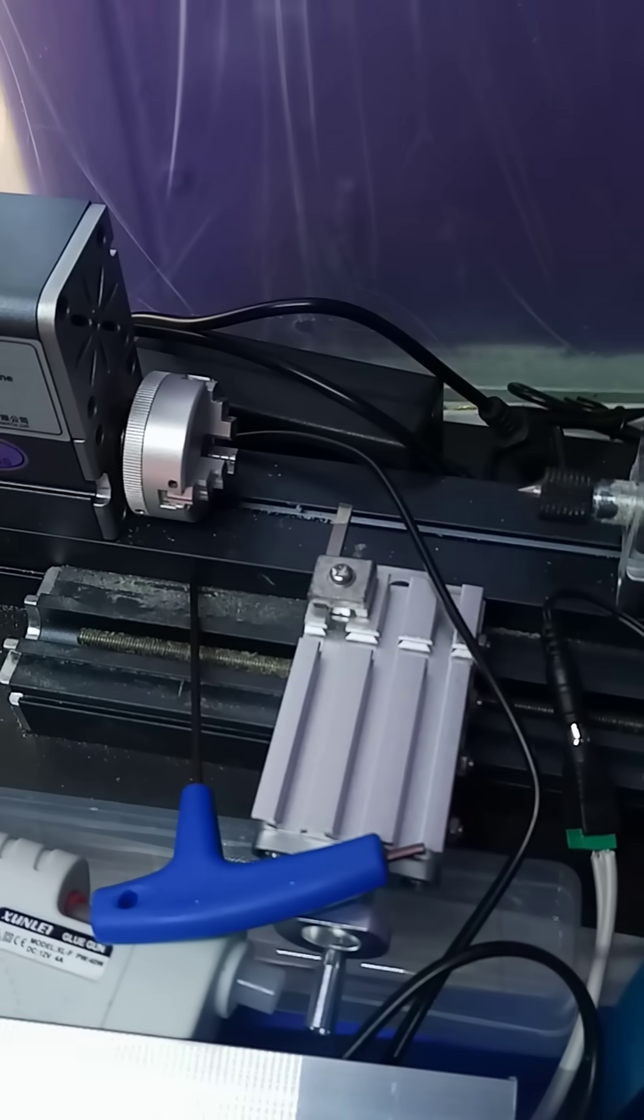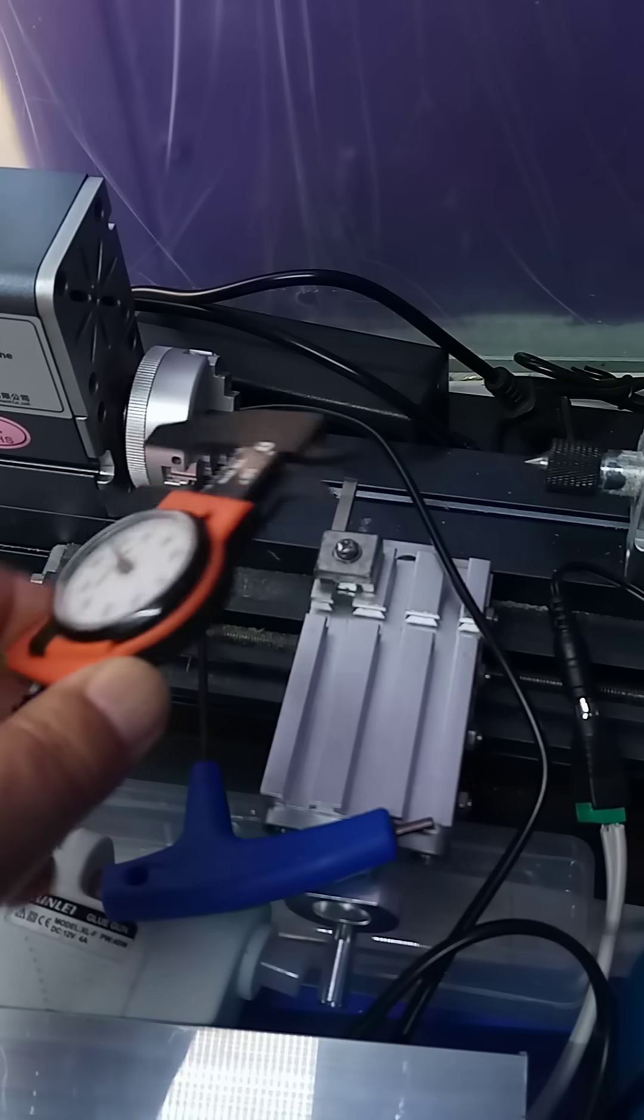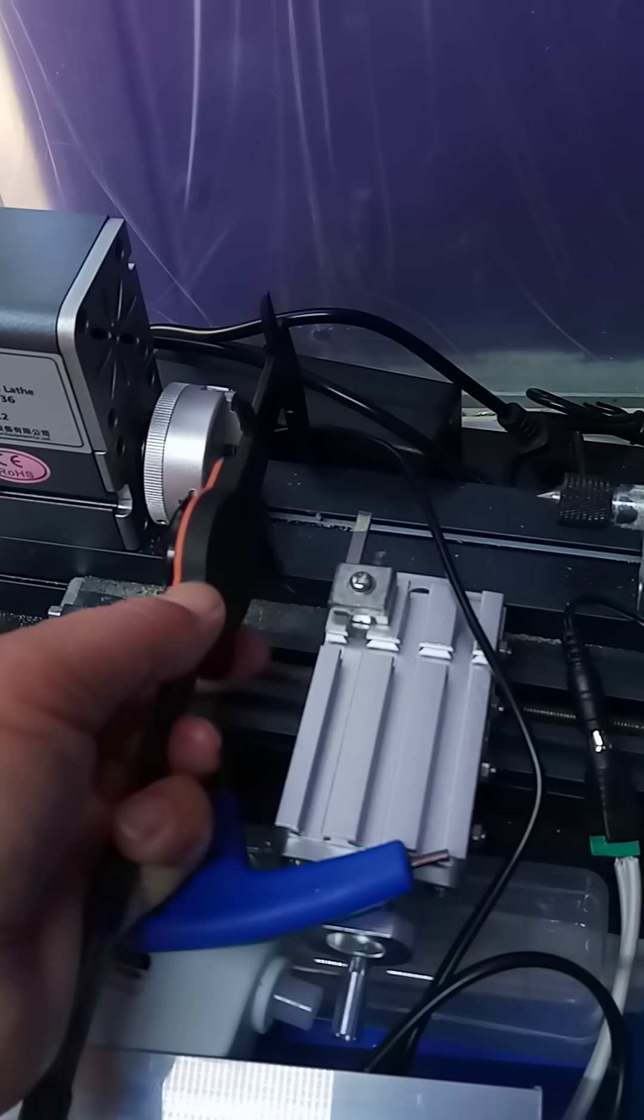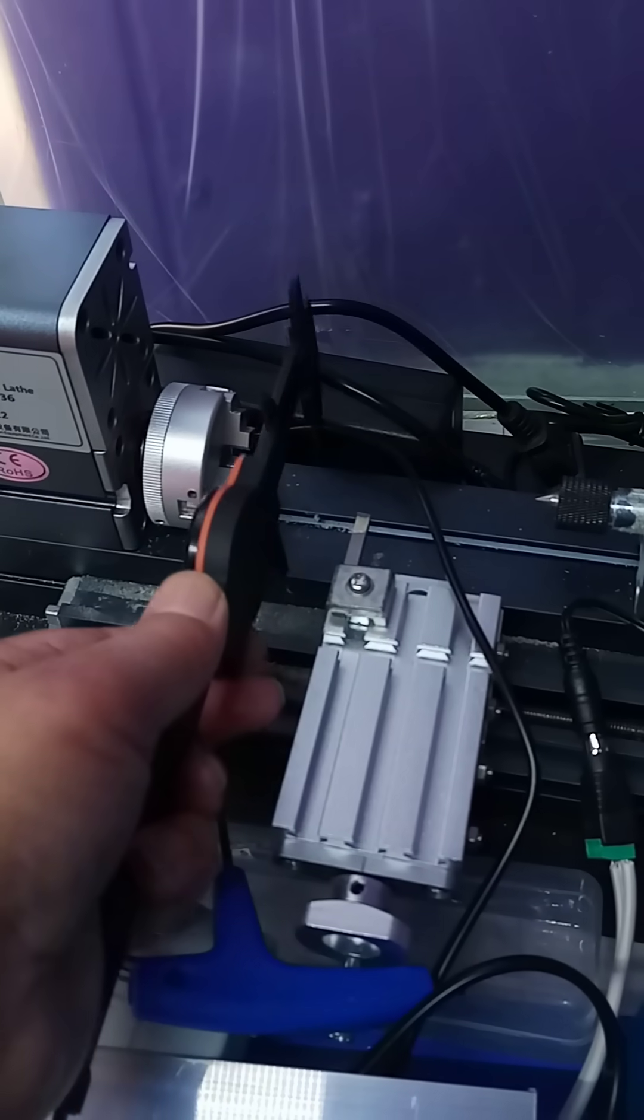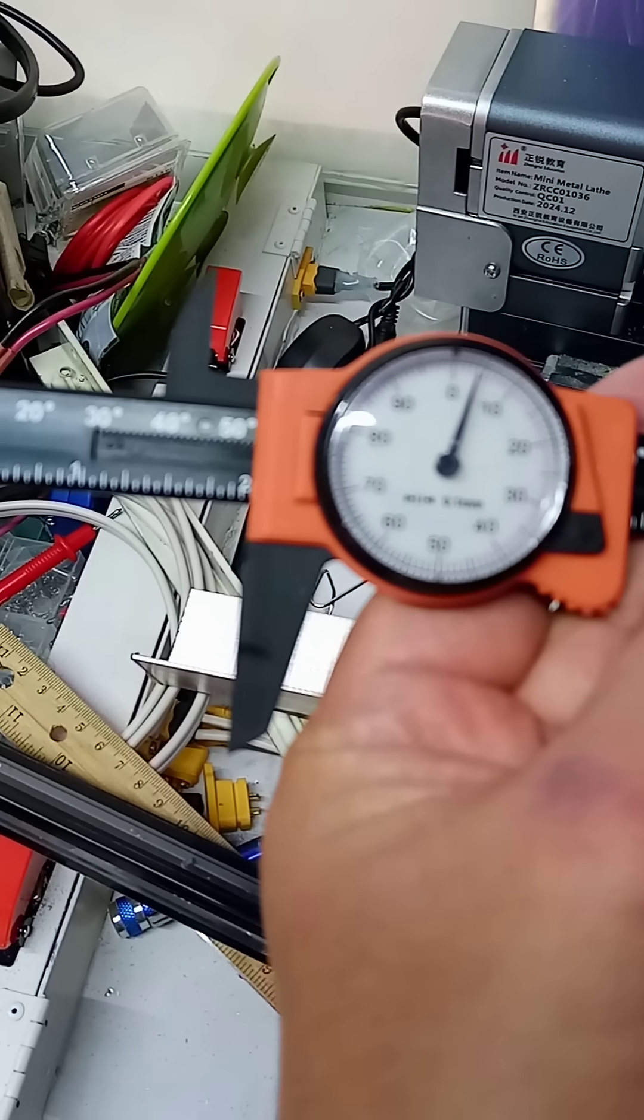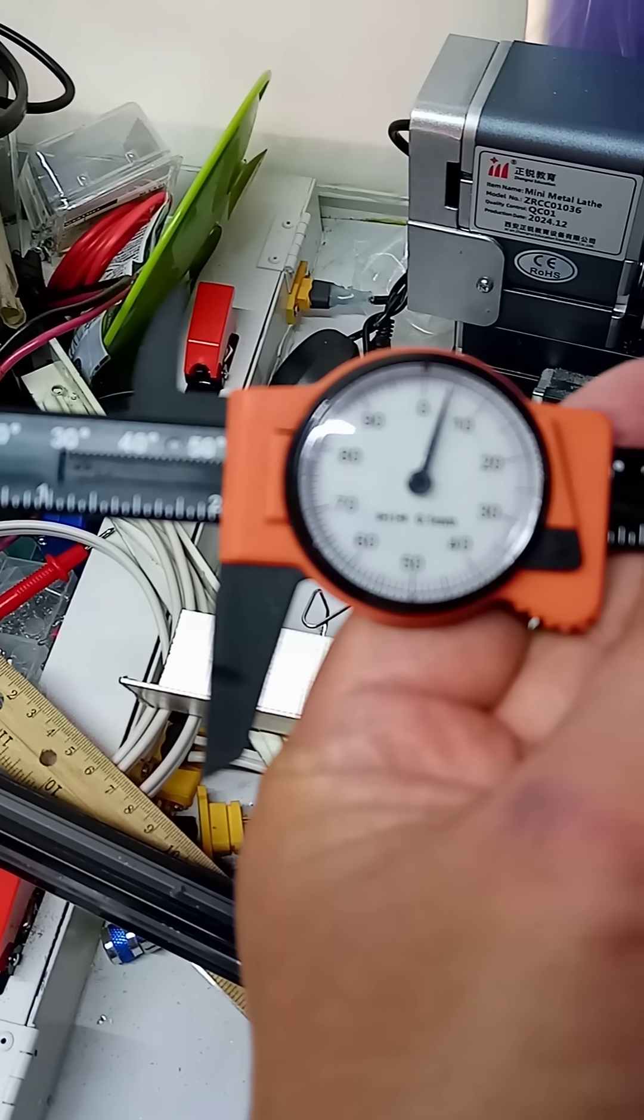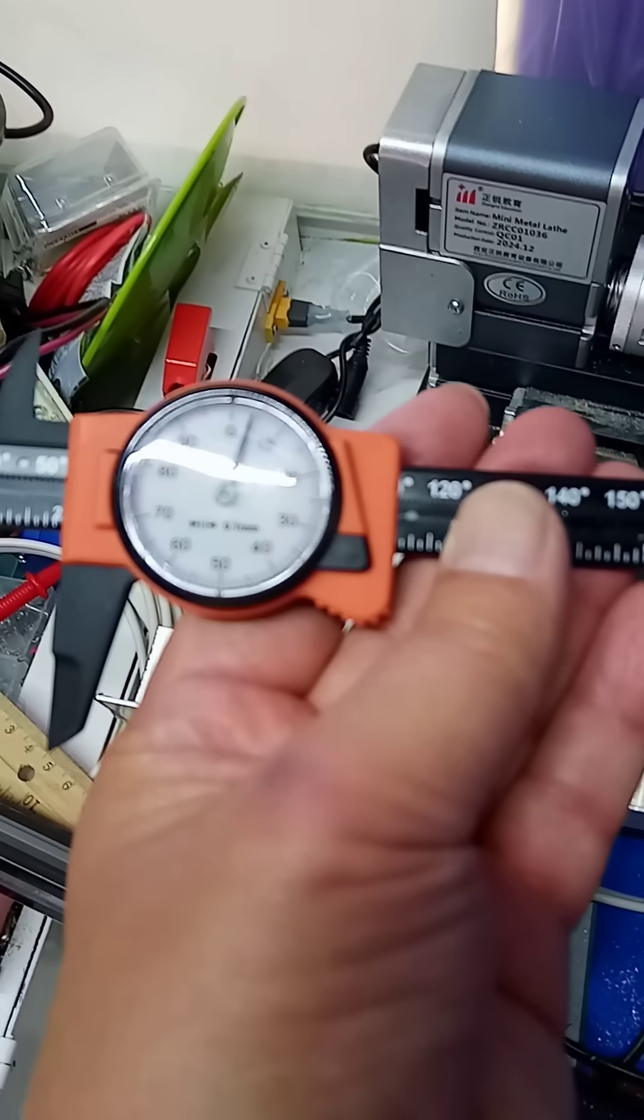So let me measure the bed of that lathe properly rather than rely upon what they say online. So we'll measure it. There we go. And it looks very much as though it's not 2020 but 50 50.